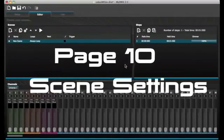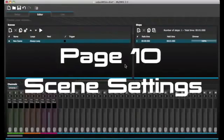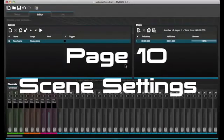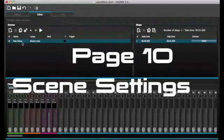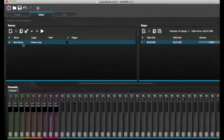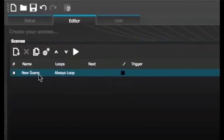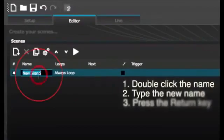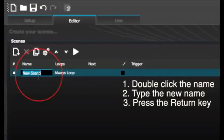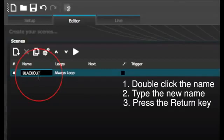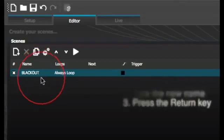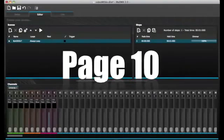Scene settings. Double click a property to edit. For example, to change the name of a scene, first, double click the name. Second, type the new name. Third, press the return key.